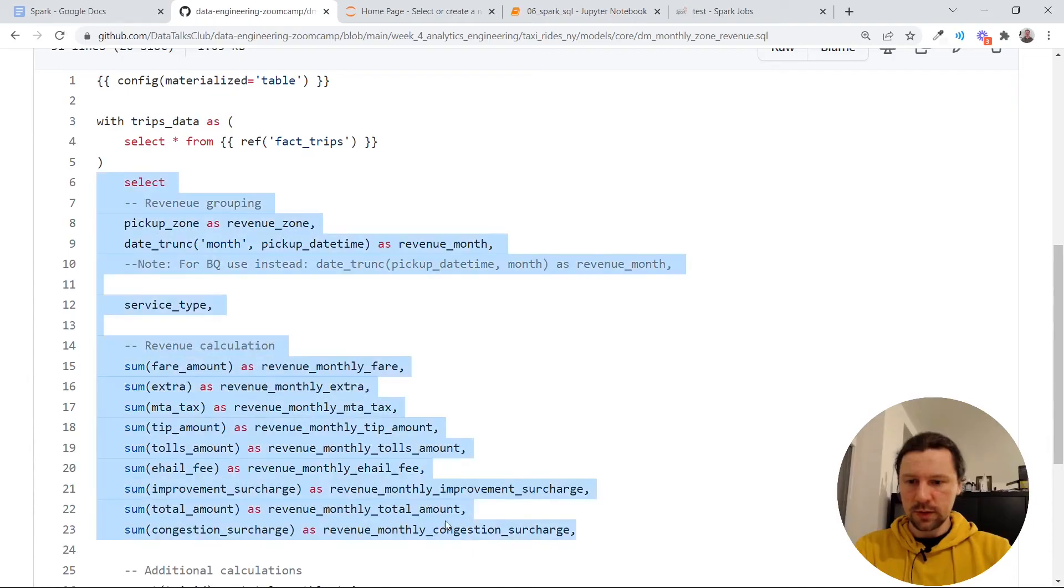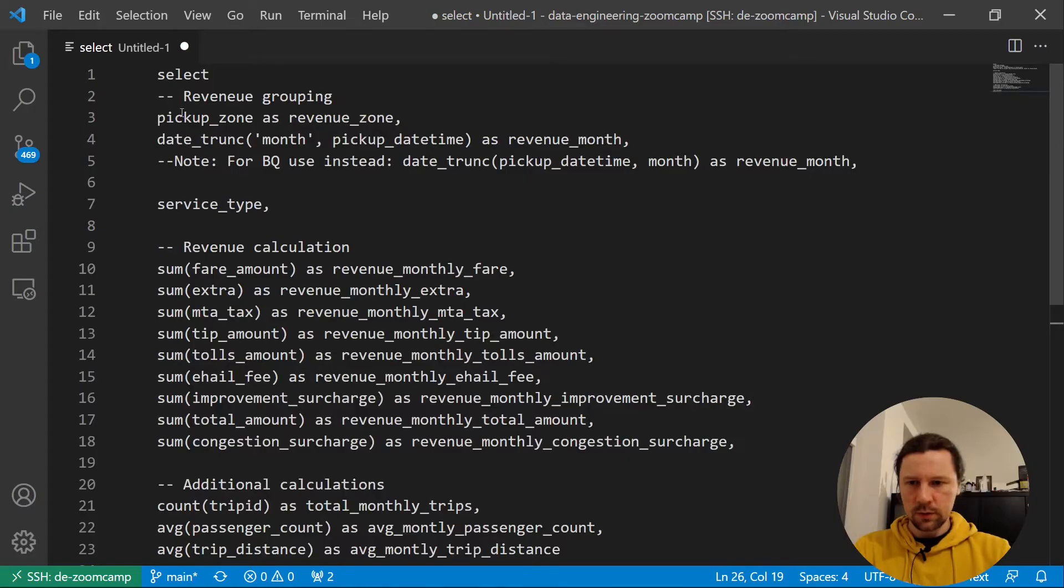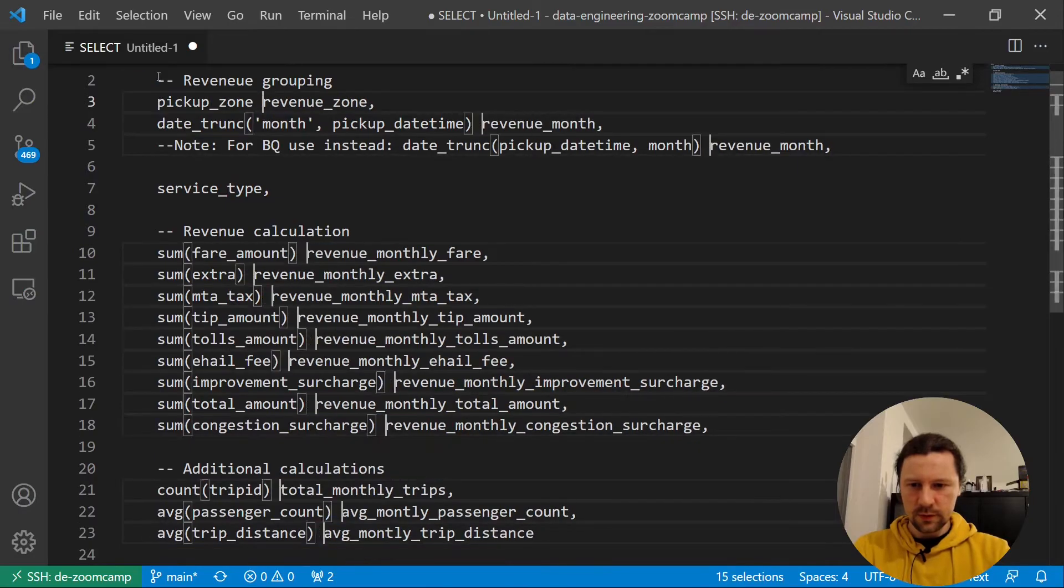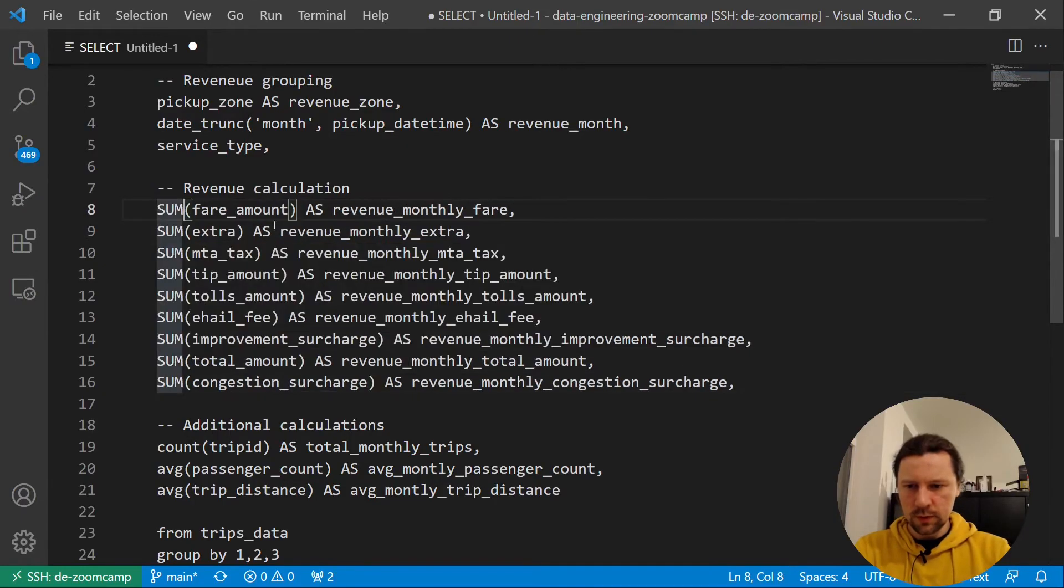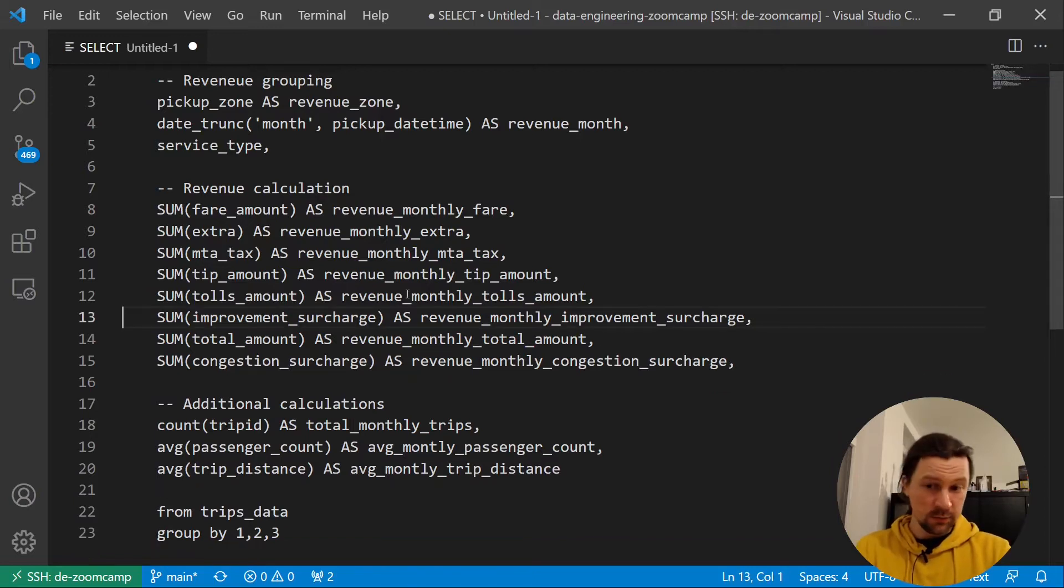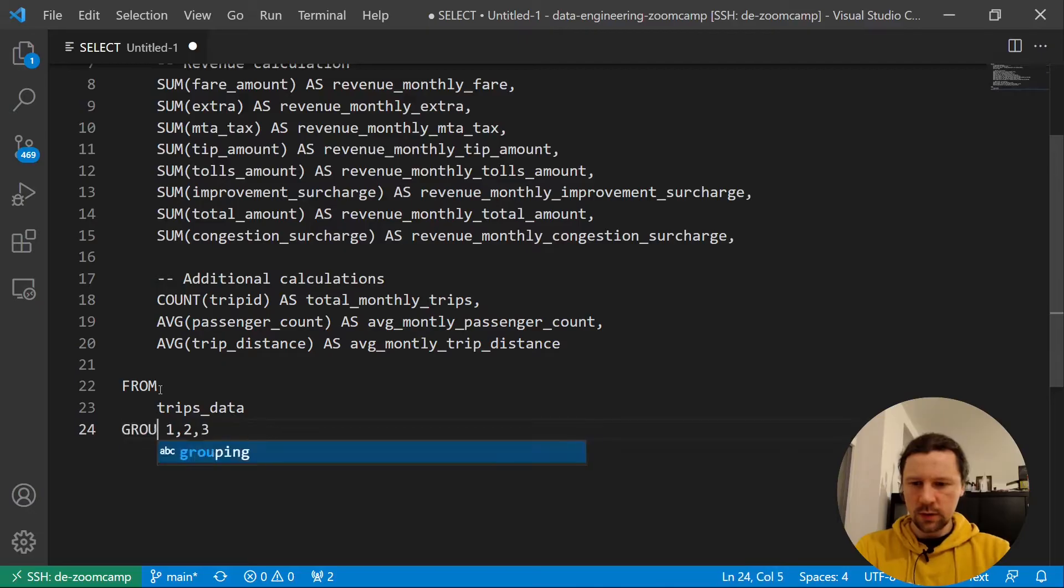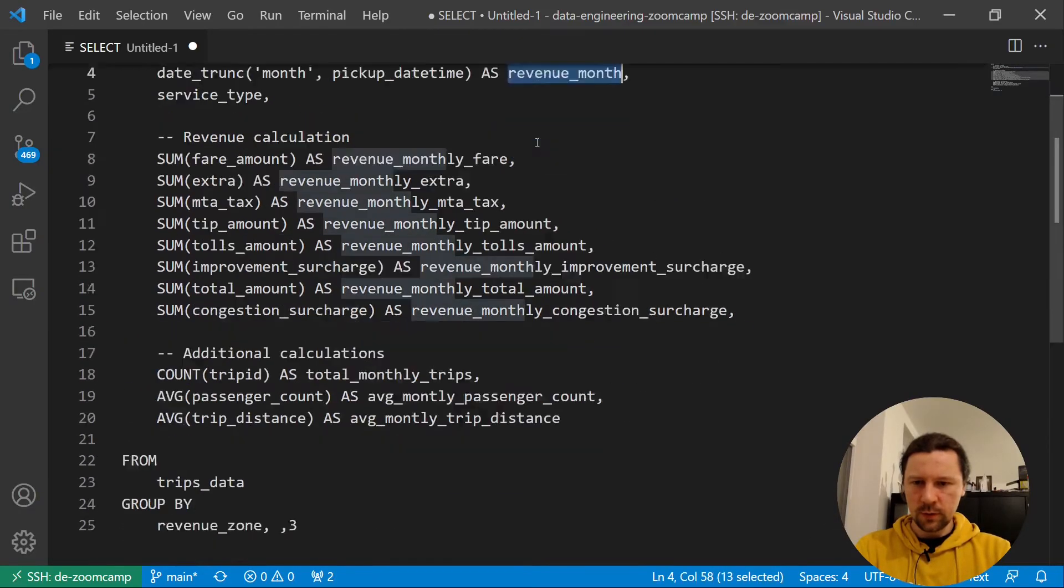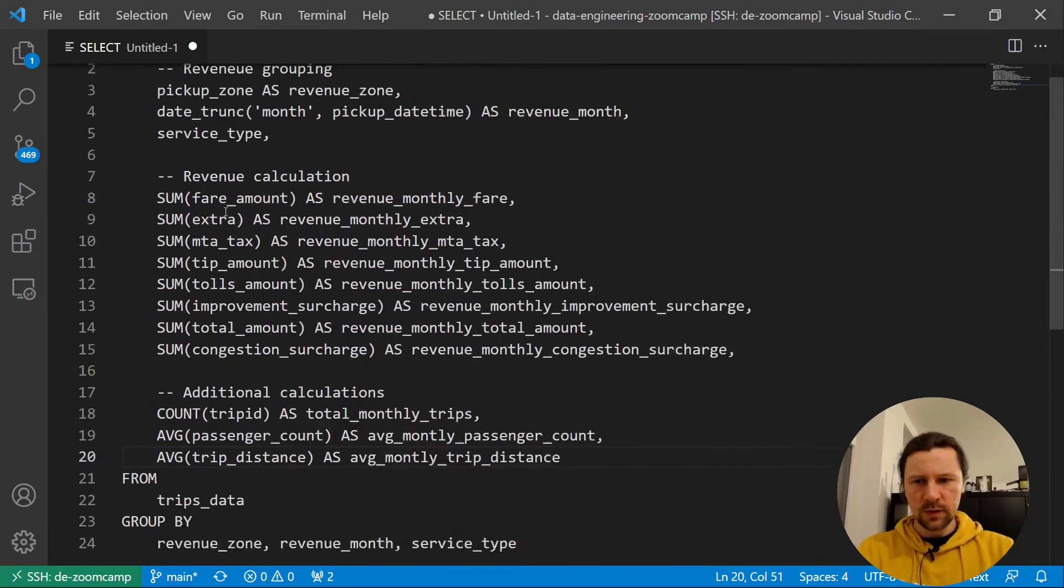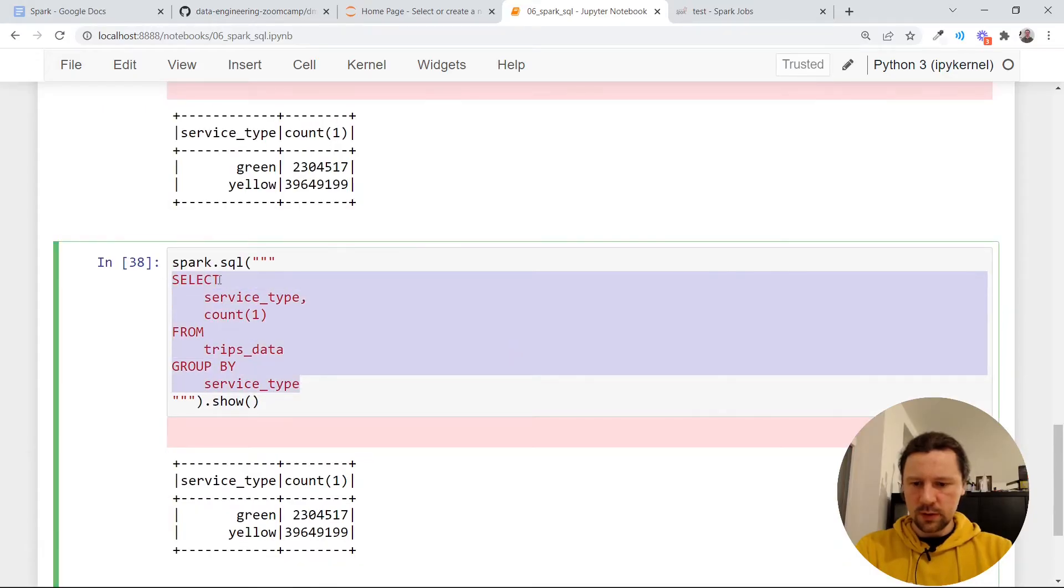Let me execute this query. I will edit this slightly. So I will open Visual Studio Code. And I'll use capital here. Here. Also, I'll replace everything as capital. We don't need this node here. And here everything will be capital. E-hail fee. I think this is specific to green data set. So I will just remove it. I'll also do that average. Then we select it from trips data. And then group by one, two, three. We can also just explicitly say that we want to group by revenue zone, then revenue month, and service type.